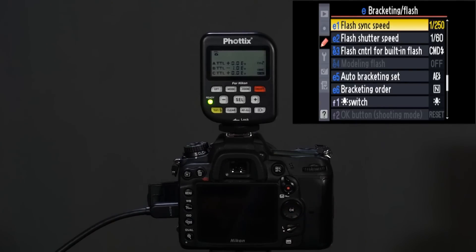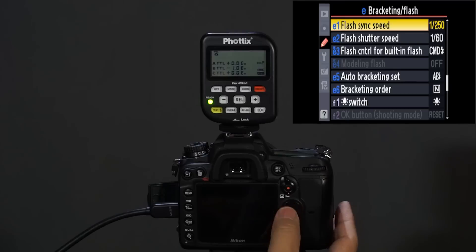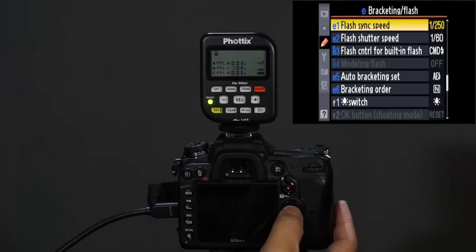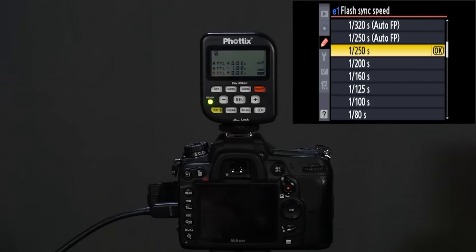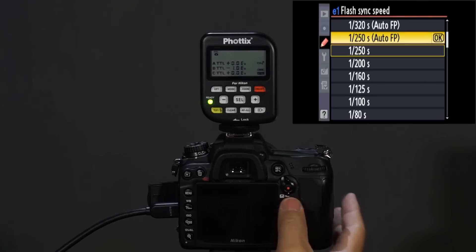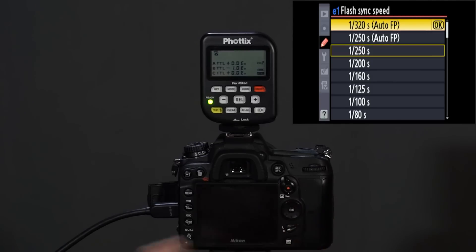The menus might be a little bit different on different camera models — this is a Nikon D7000. Right here at flash sync speed it's at 1/250th which is normal. We want to go up to 1/250th or 1/320th which is called AutoFP.